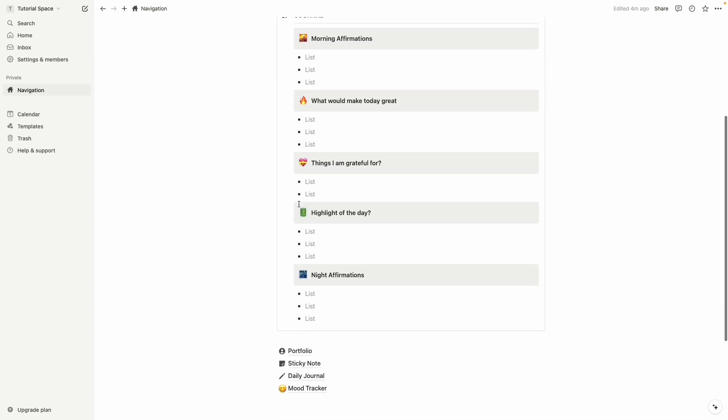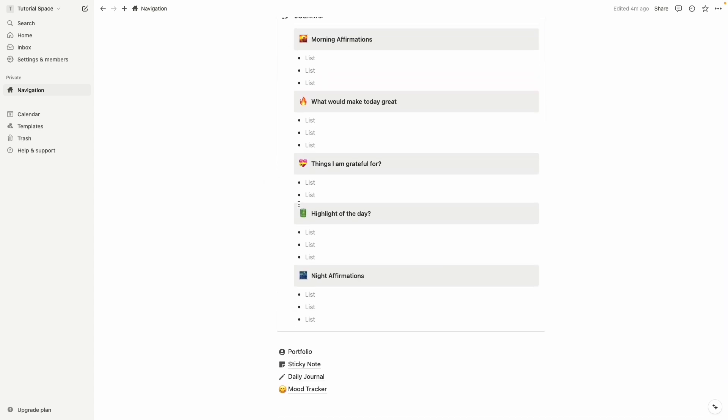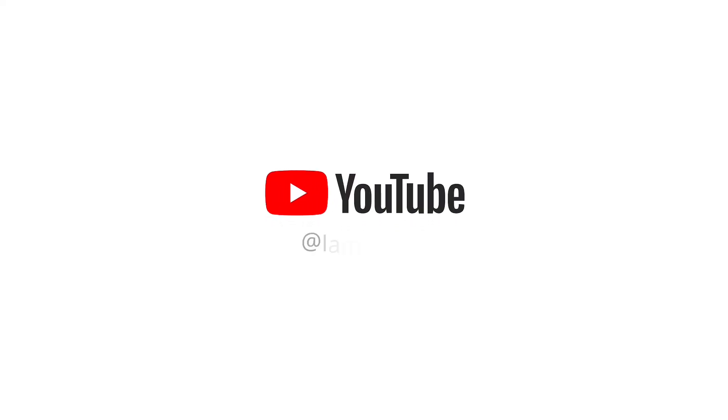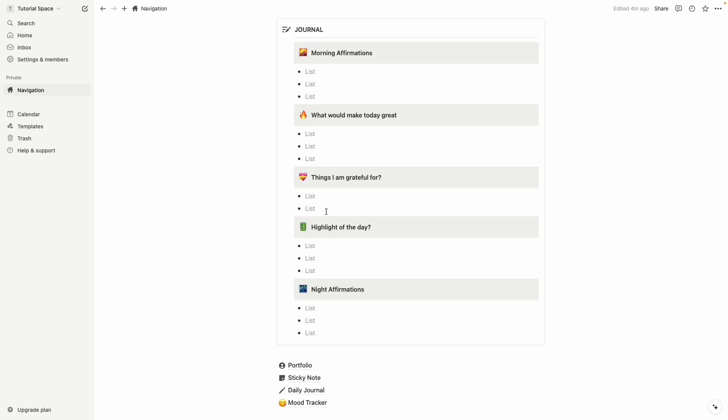And by that we can easily access one page to another page and this is exactly what we are going to learn in this video. So see you after intro. Welcome back to main tutorial.